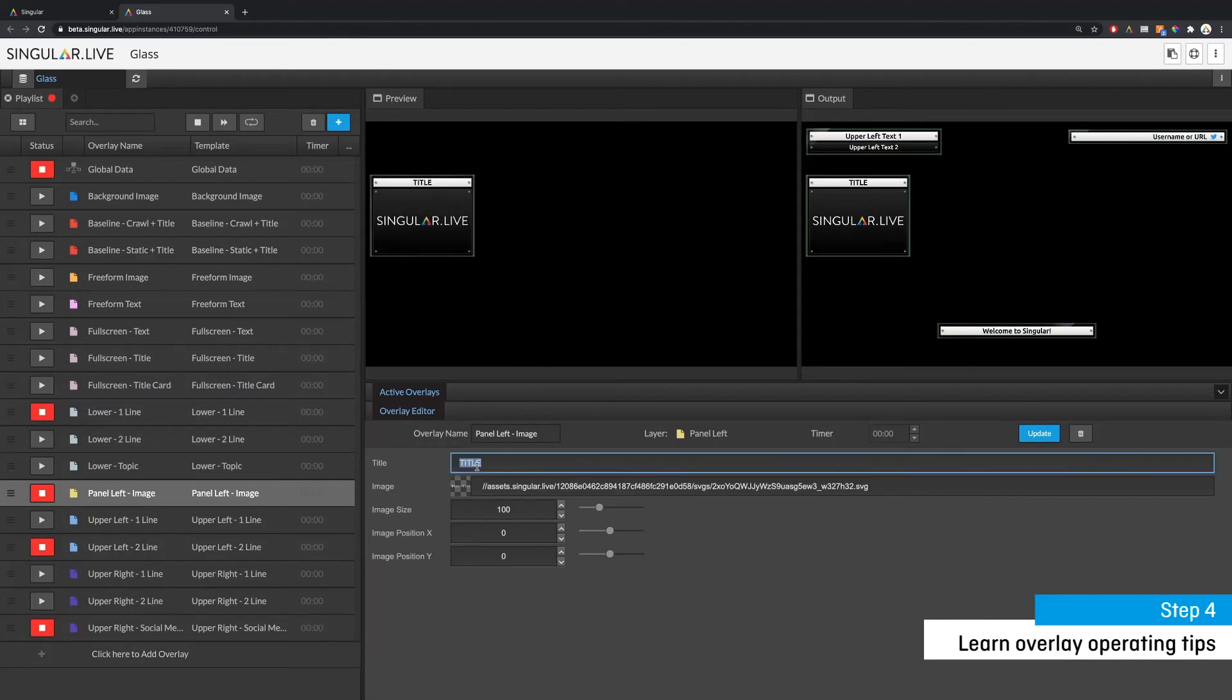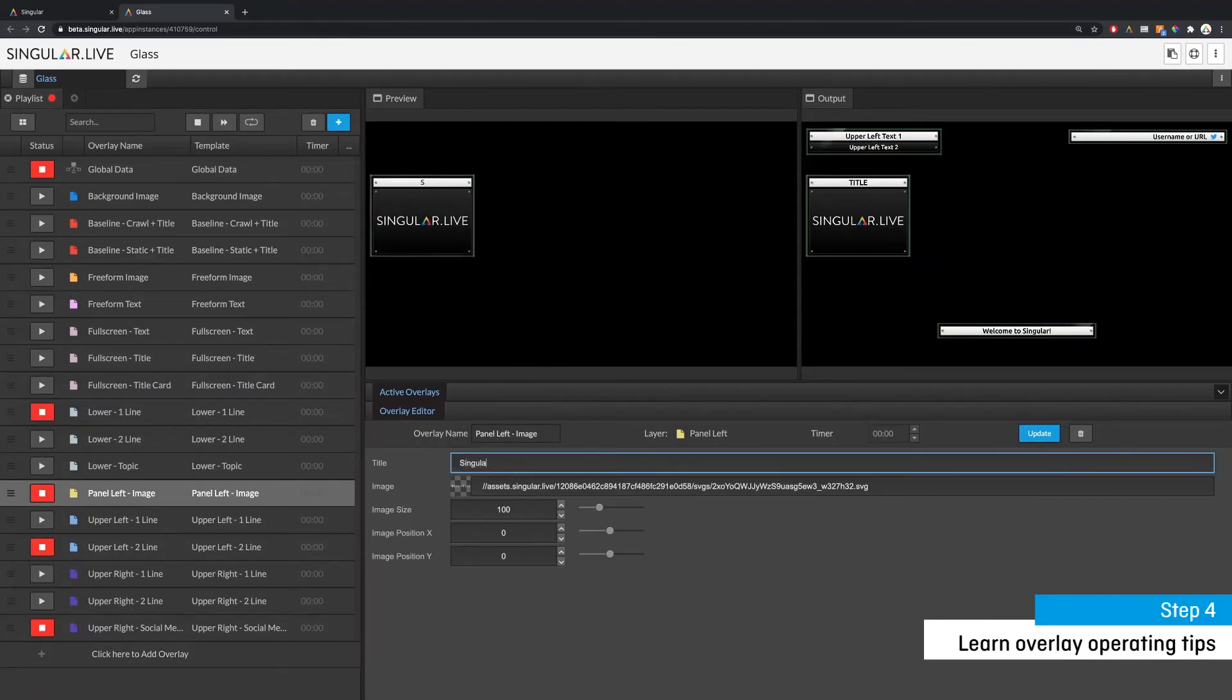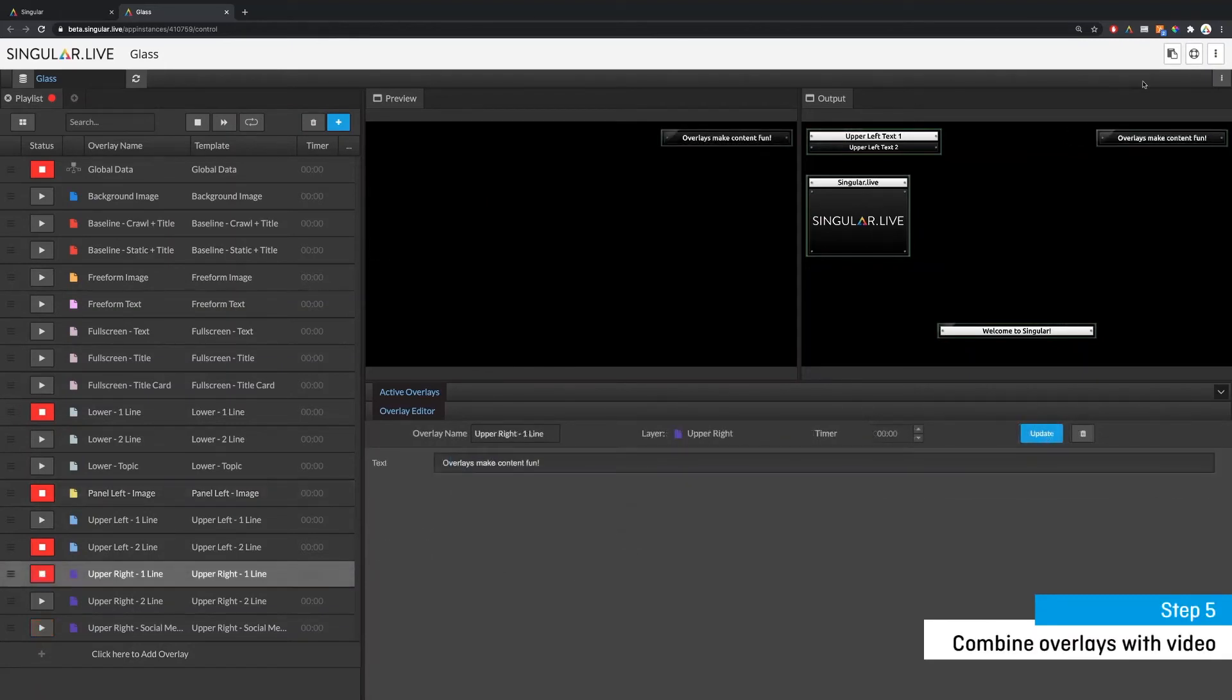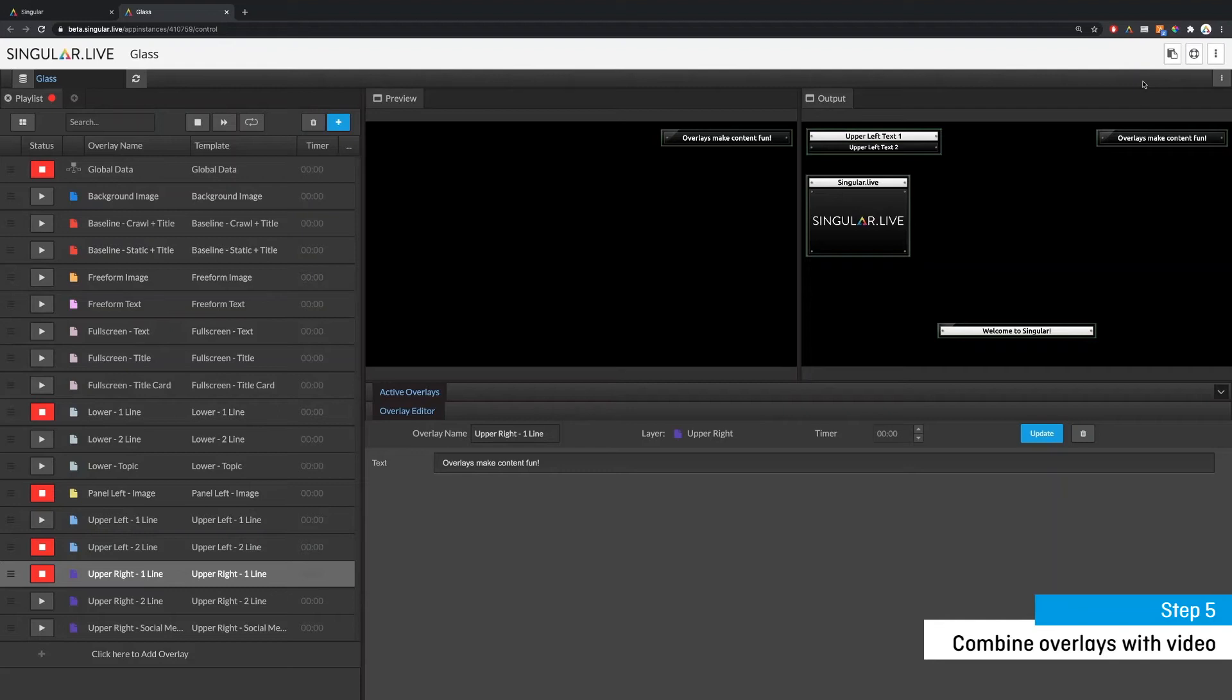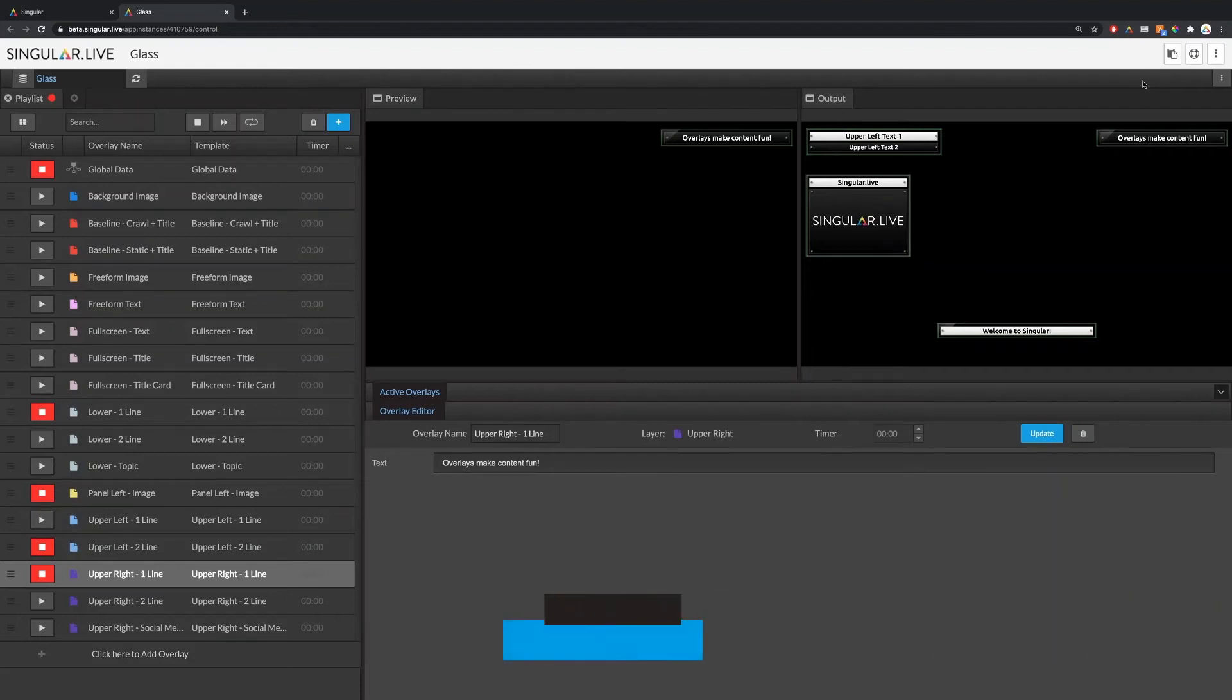Step five is to copy your output URL and paste it into production software to combine the overlays with your live video. In this example we're going to use a free desktop software called OBS. For a list of other compatible cloud or desktop production software click on the link listed below.